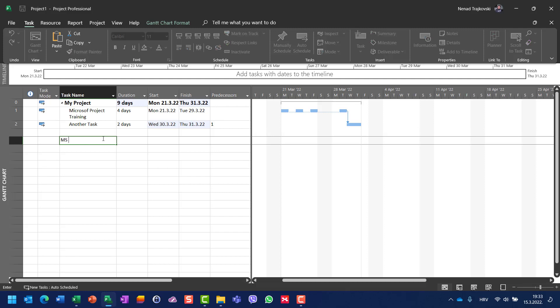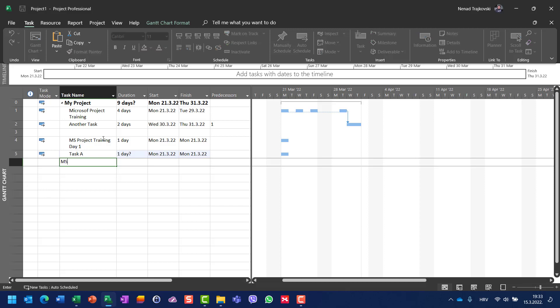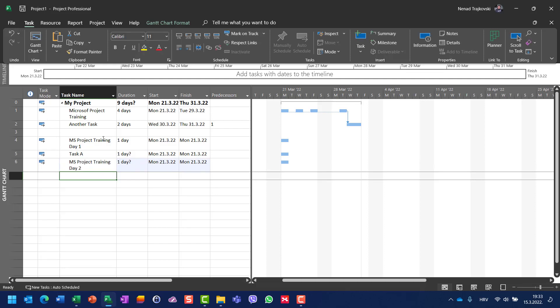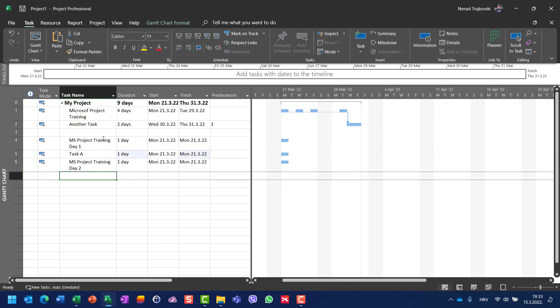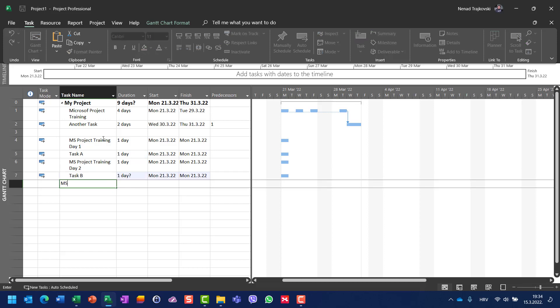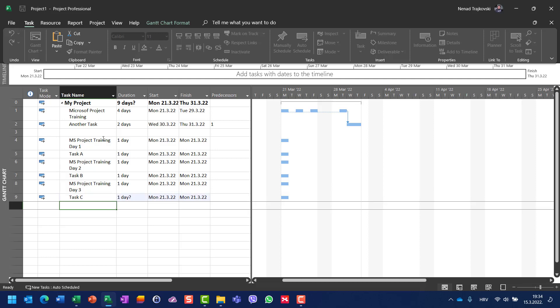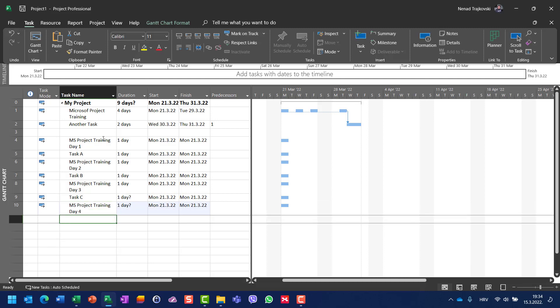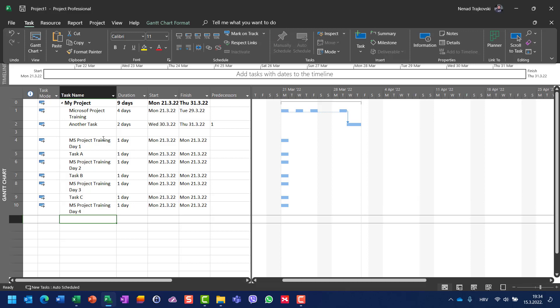Let's say MS Project Training Day One, one day, then Task A, then MS Project Training Day Two, Day Three, and Day Four, and after that I can have Task D.